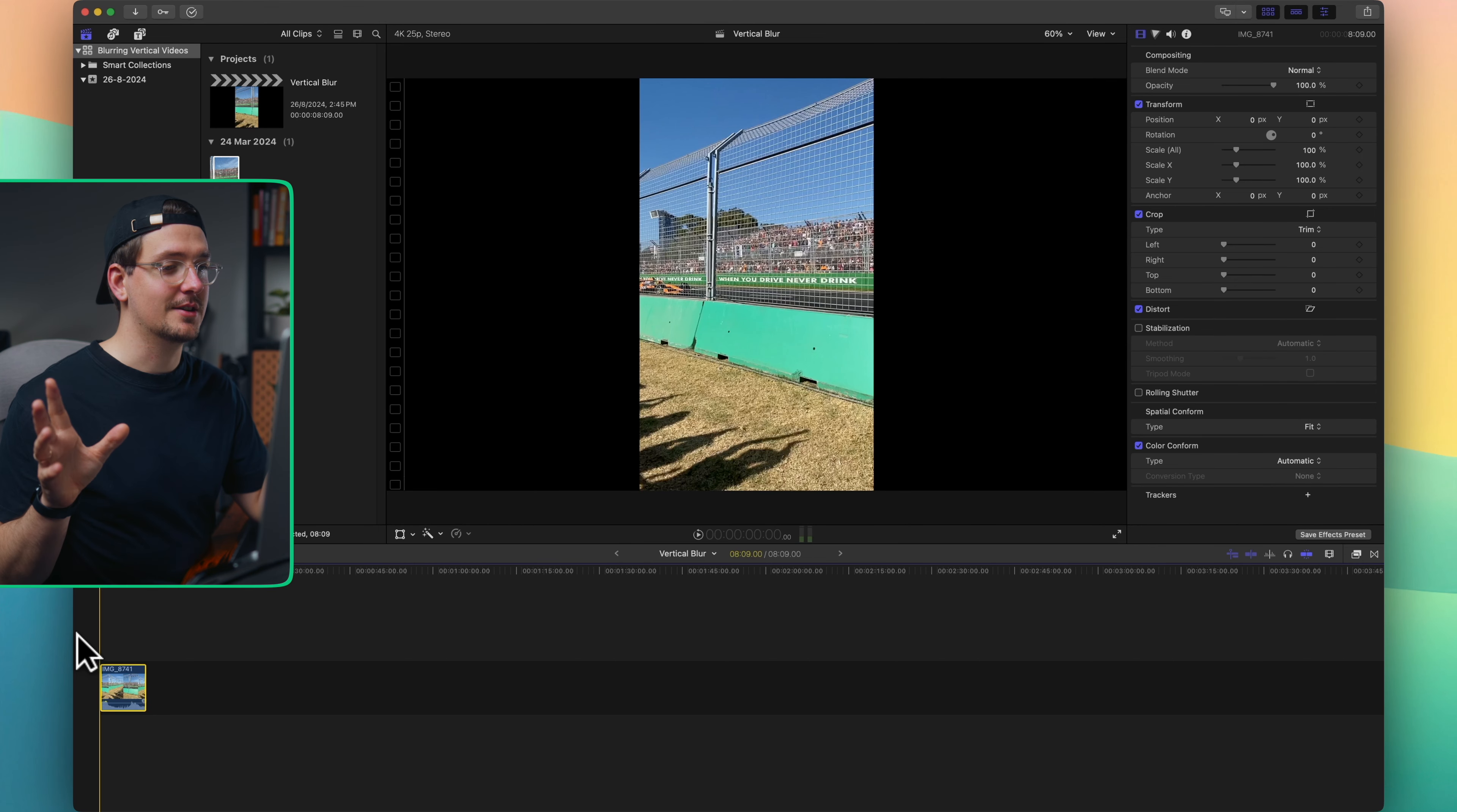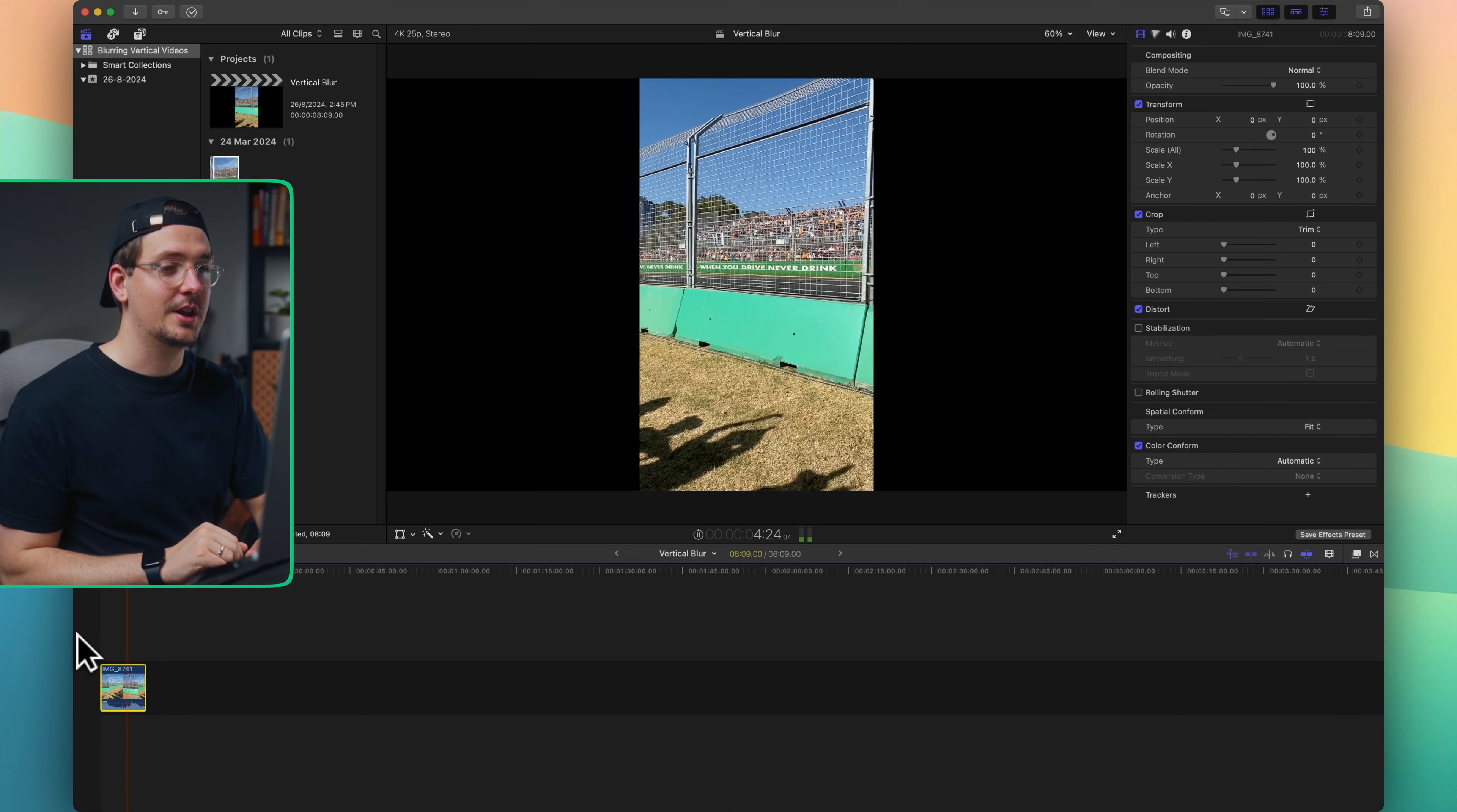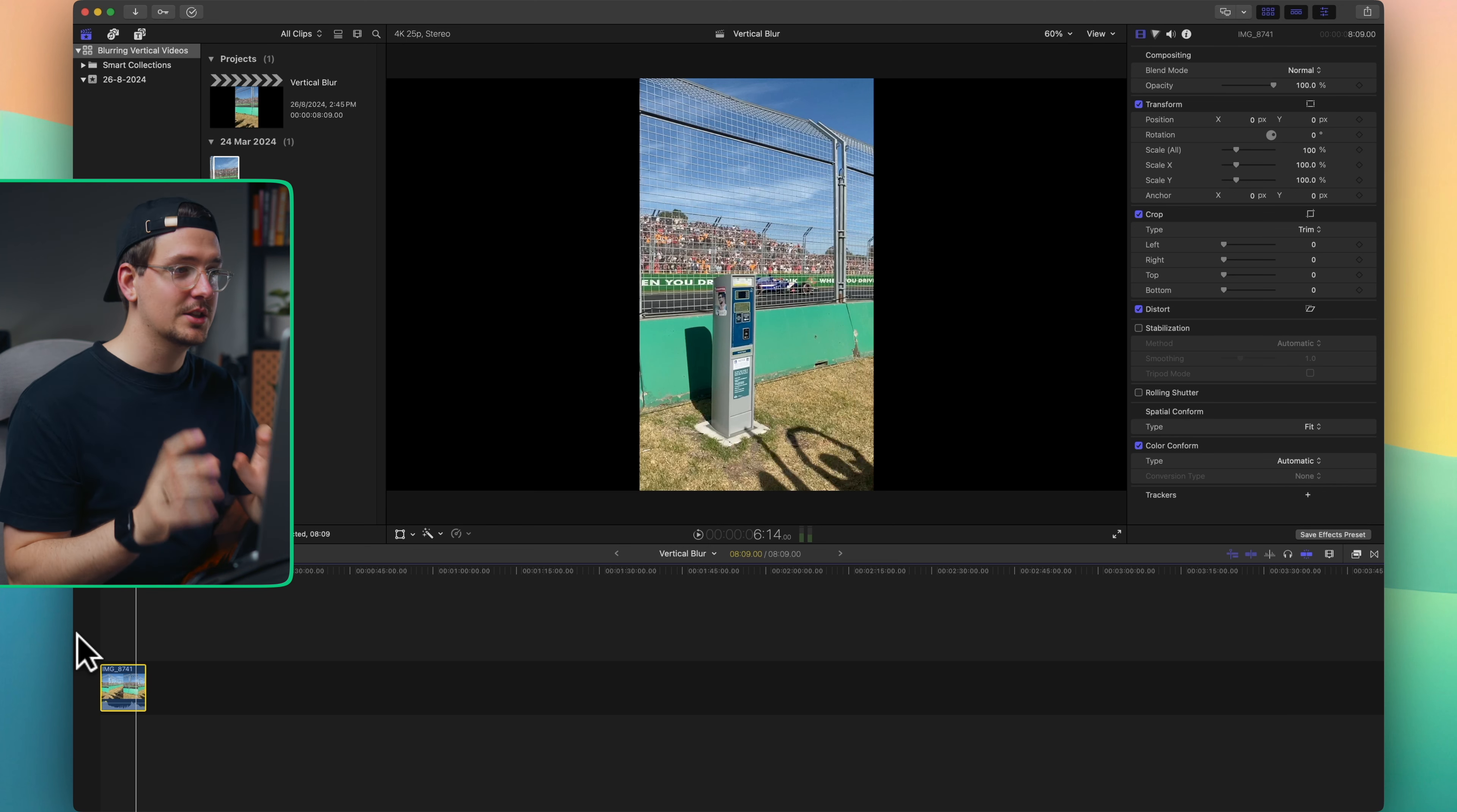All right, so here we are inside Final Cut Pro and as you can see I've got this clip from when I was at the Formula One and it's vertical because it was filmed on my phone. What I want to do is fill out the sides of this video so that it's not just the black bars on either side, and this is super simple.